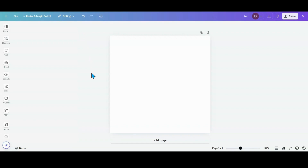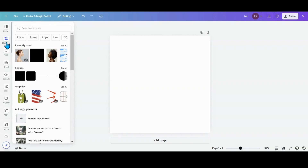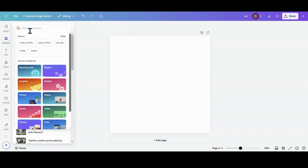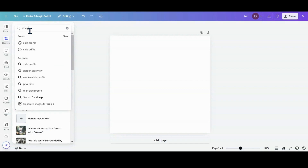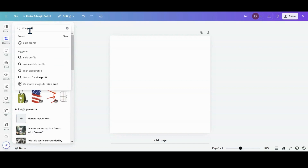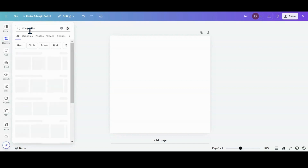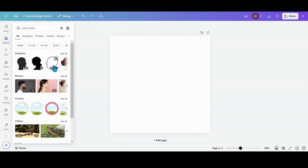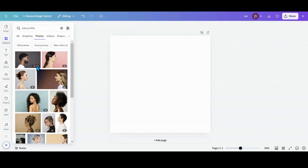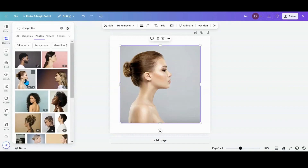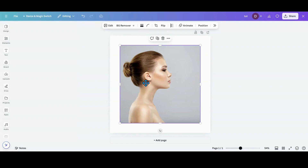Welcome everybody. We're going to jump right into this design today. I'm going to head over to elements and put in a profile photo. If you have a photo already, just upload it into Canva and bring it on over. I am going to choose this photo right here.